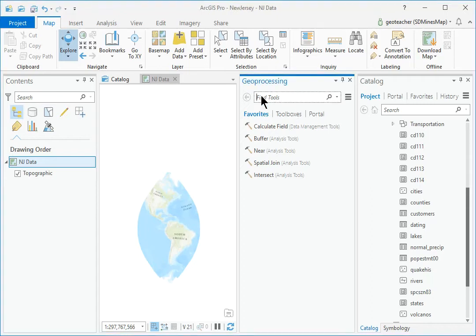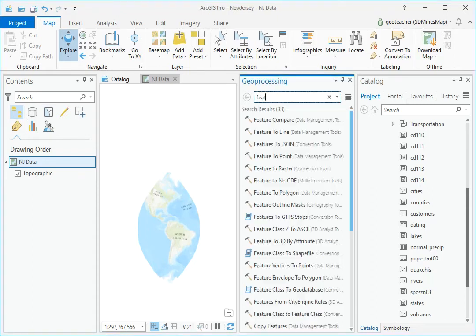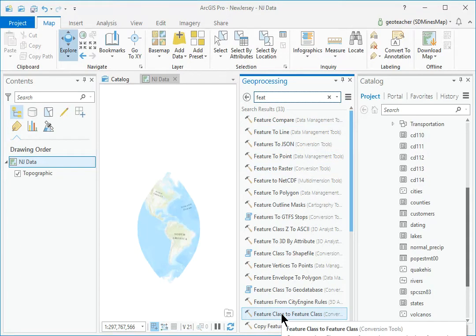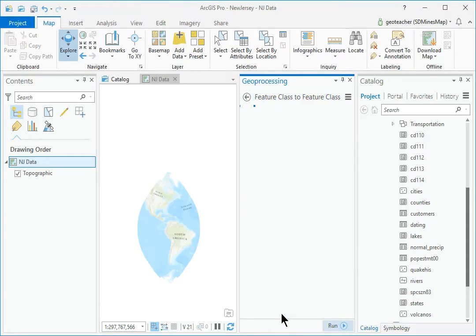In the Geoprocessing pane, open the Feature Class to Feature Class tool.